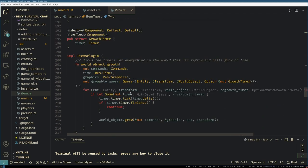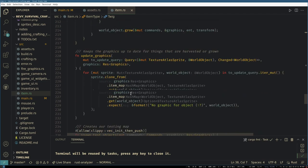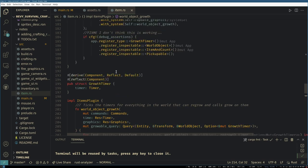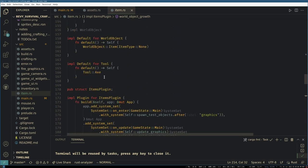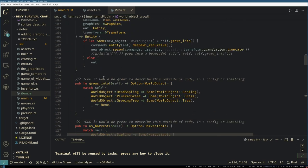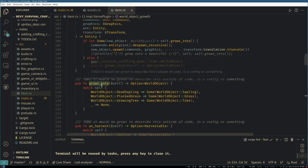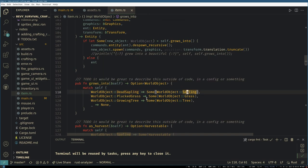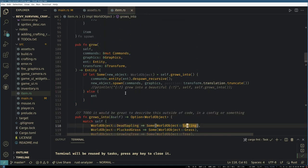We also have the functions to handle object regrowth. So if anything has a growth timer on it, it'll tick, and then we can call grow on it.